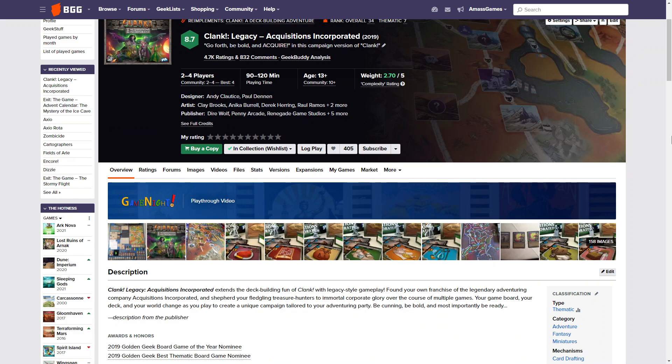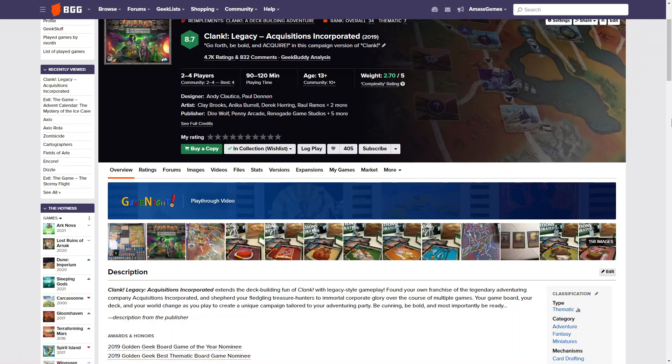Next up we have Clank Legacy. Now I've played Clank, I've played Clank in Space. I do like legacy games, I'm keen to know what this one is like in particular. It's definitely up high on my list, it's been on there for a little while now. Highly rated and it has an overall rank of 34 which is greatly high. As you can see, no rating, it's in my wishlist and there we are.